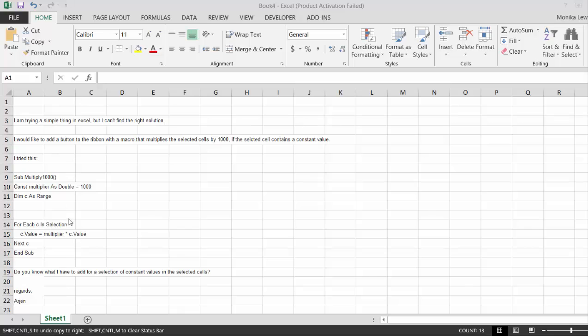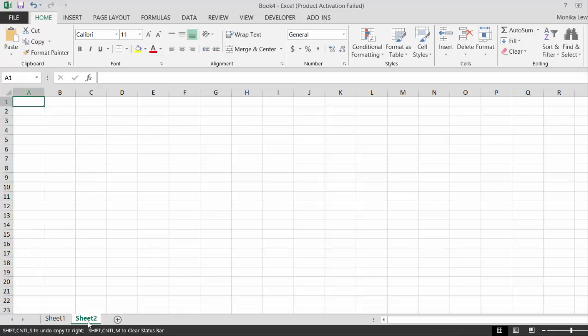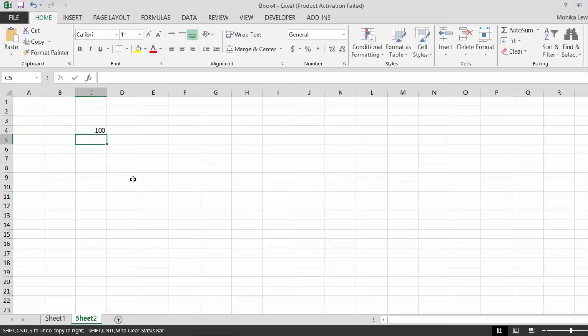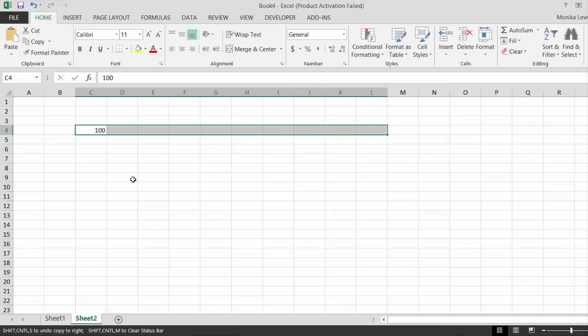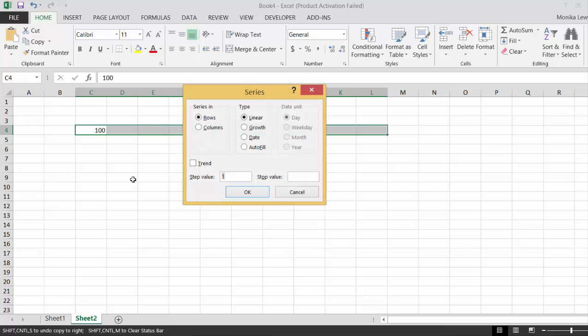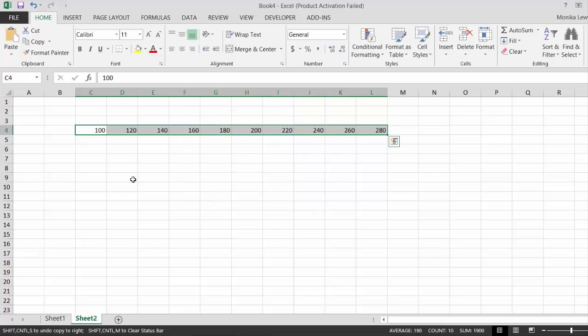I'm going to respond to him, but I thought I'd make a video. I'm not going to swear anymore on my videos. So if we have 100, let's do Alt E I S, make a step value of 20 and go to 500.